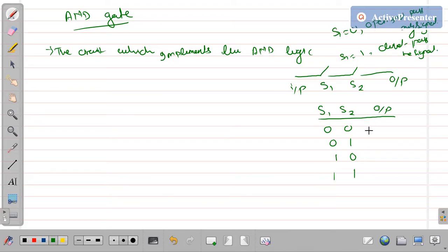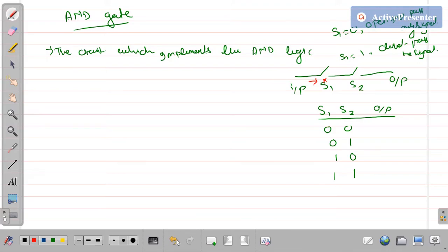Now, what will be the output? If the input is 0,0, that means S1 is open and S2 is open, so no signal will pass. All signals will be blocked, so the output will be 0 — there will be no output.